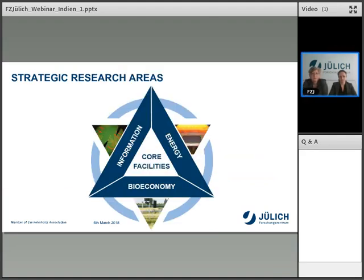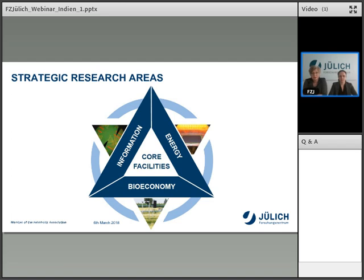Forschungszentrum Jülich's strategic research areas are the energy sector, the bioeconomy sector, and the information sector. In the information sector, we have a lot of different facilities generating information within a broad range of research. Our core facilities deal with a lot of engineering work. We have three engineering institutes that plan and construct very large instrumentations used across the various institutions. We also have engineers employed in many institutes, as well as master's and PhD students.